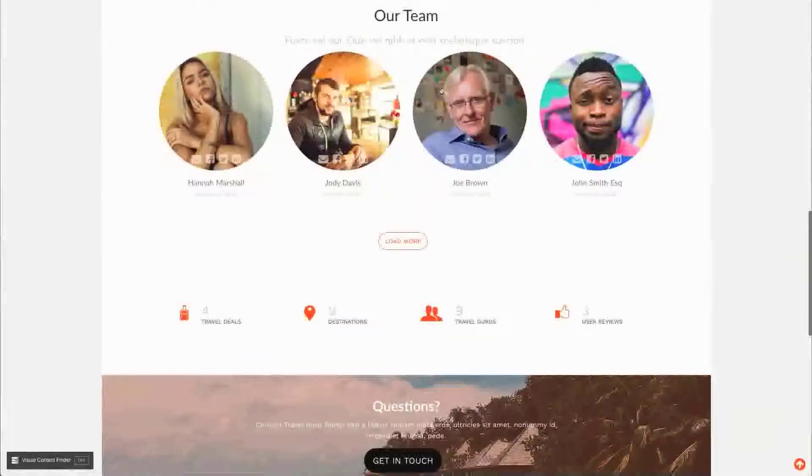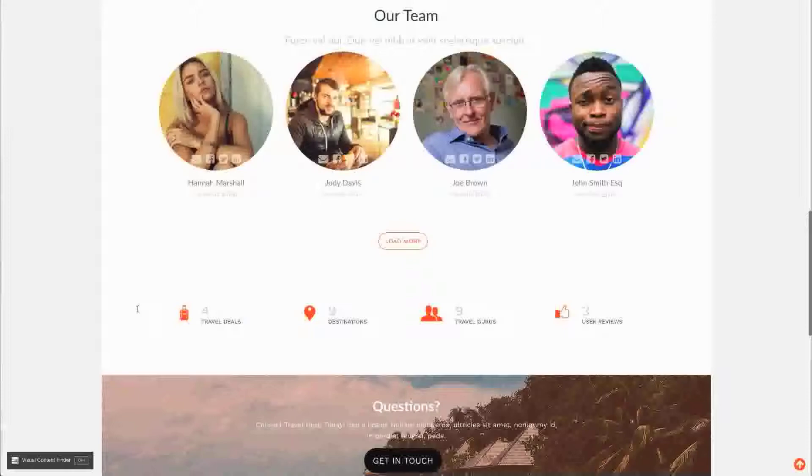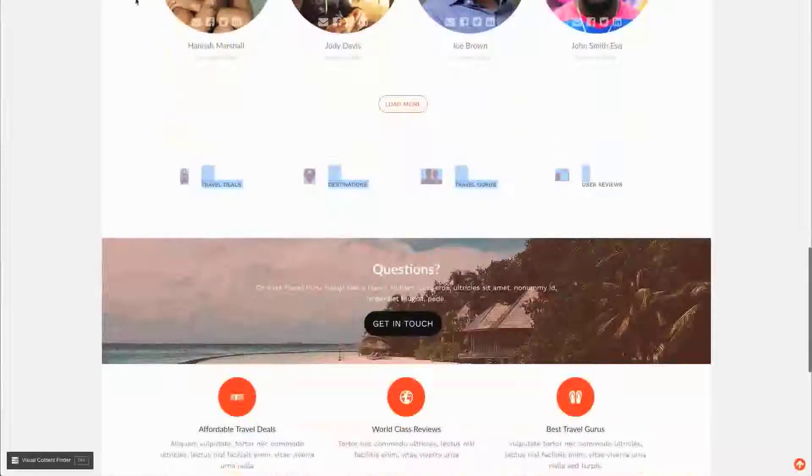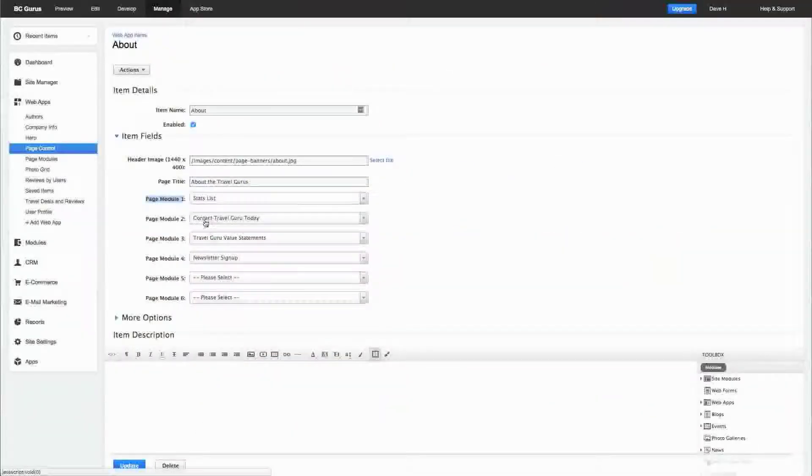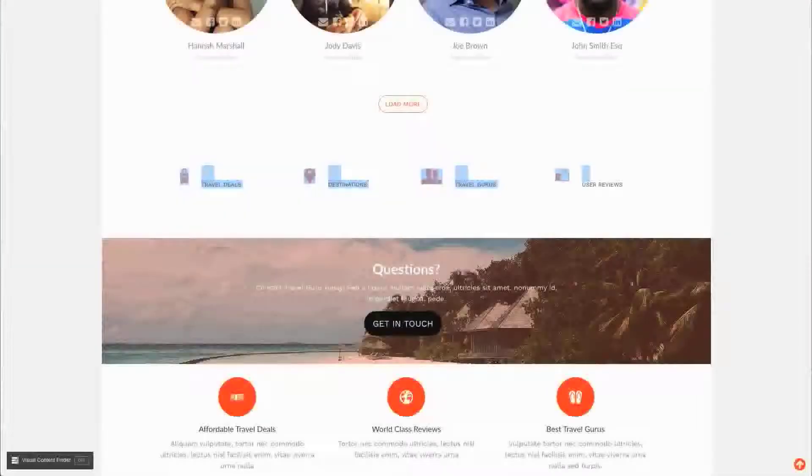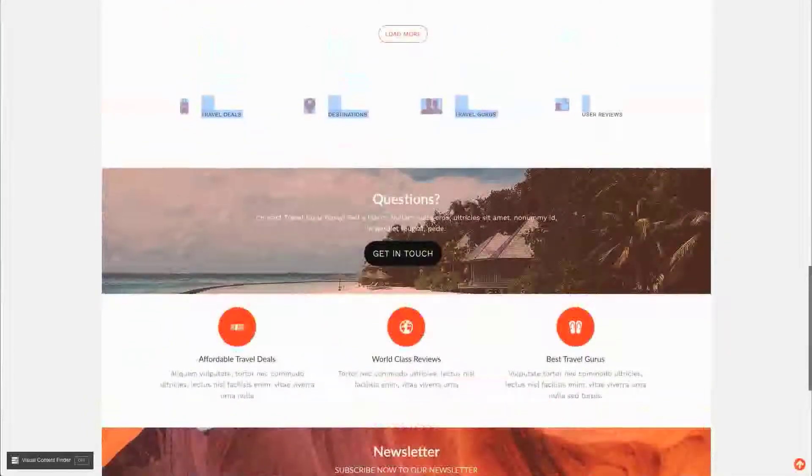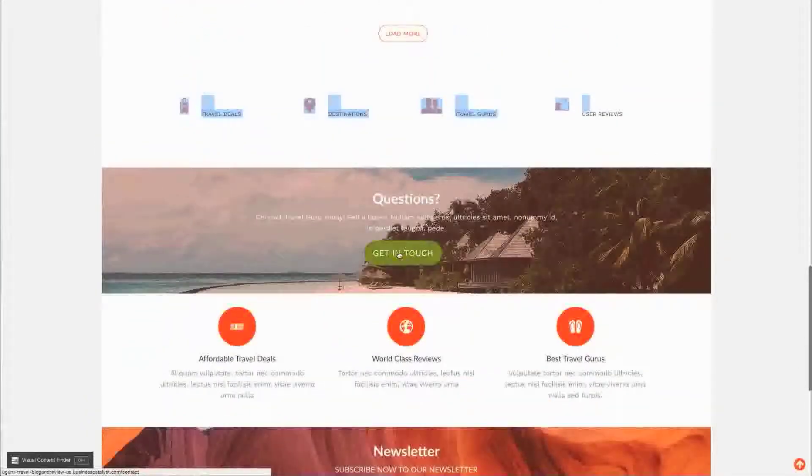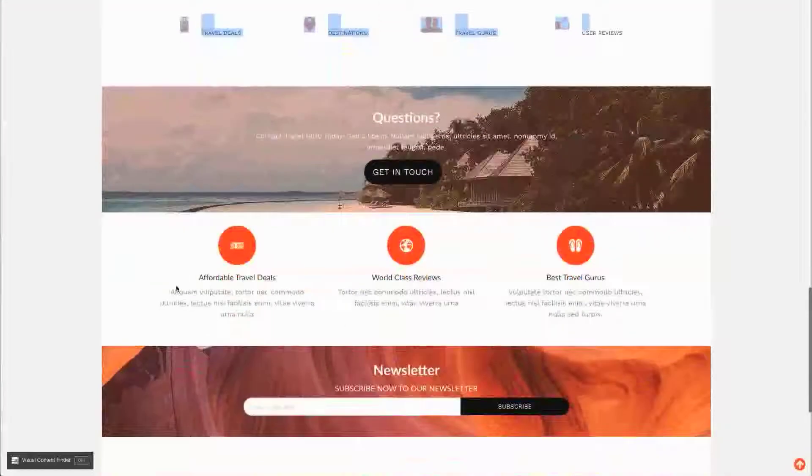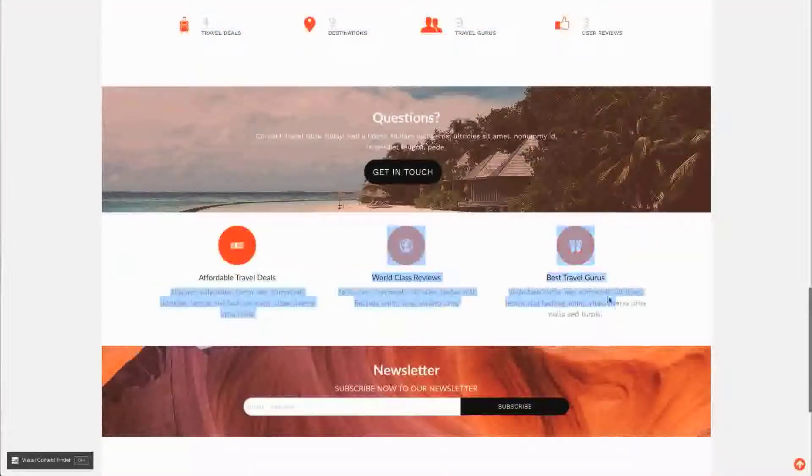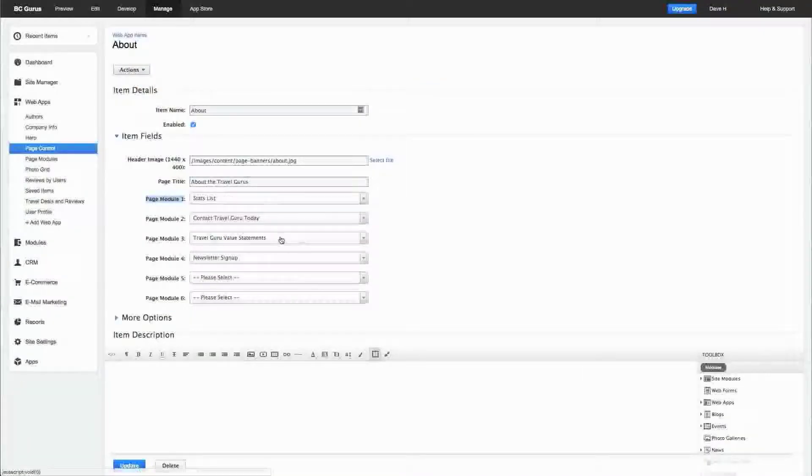When I scroll down on this page, once I get below the main content, here's the stats. The next one is contact, so this is the contact banner. The next one is the travel guru value statements, so that is this section. You can turn them off and on; if I don't want that one to show up I can simply change it to 'please select.'